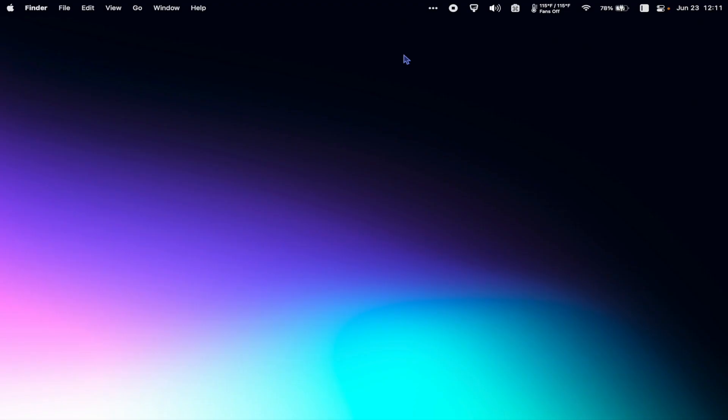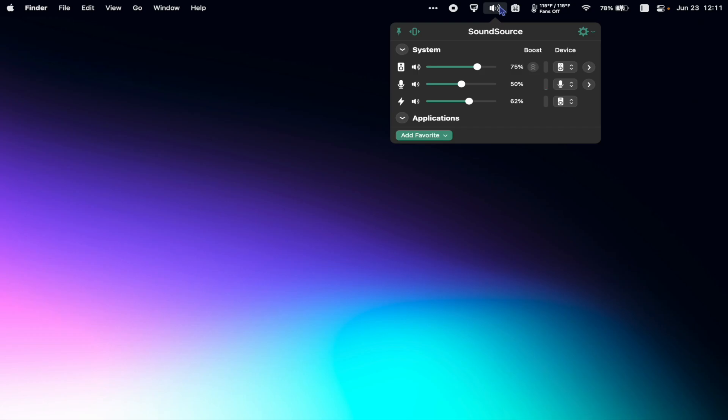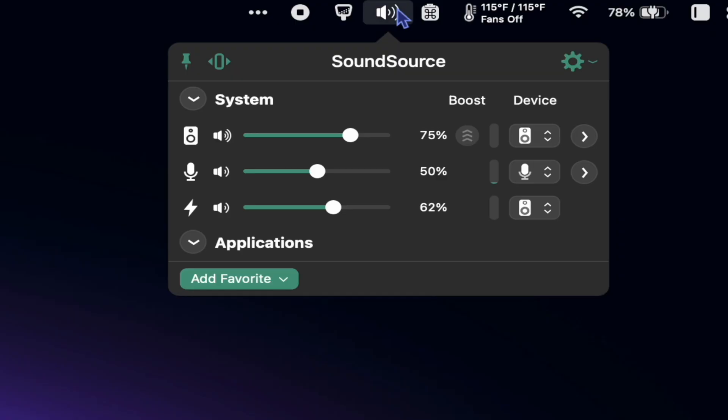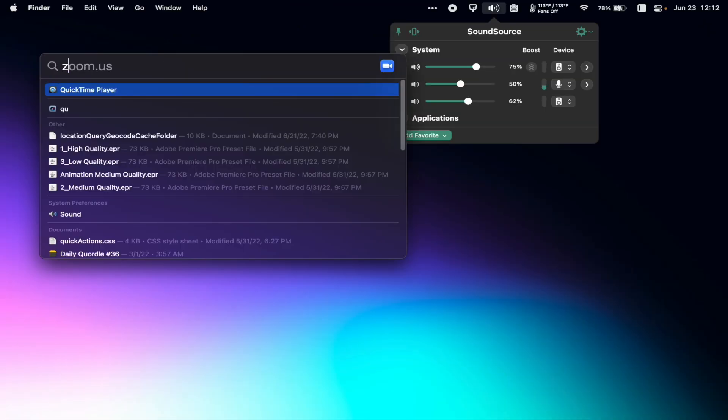Next we have the most expensive menu bar item of the bunch, SoundSource. SoundSource gives you features that should definitely have been baked into macOS in the first place.